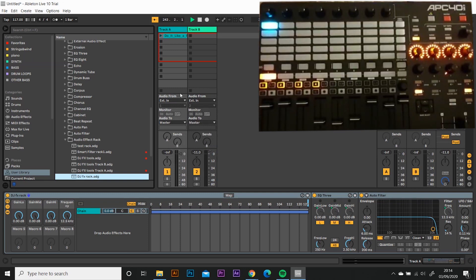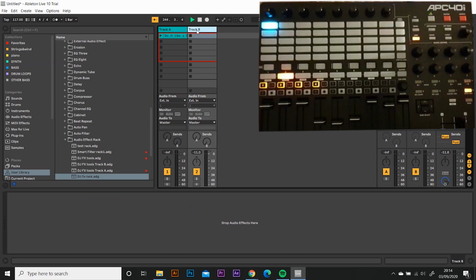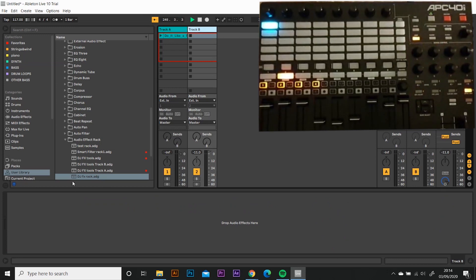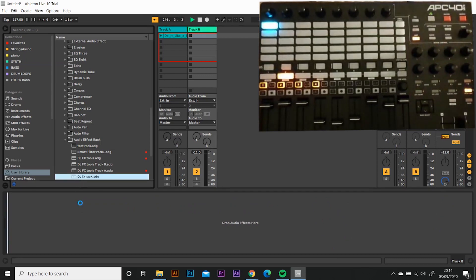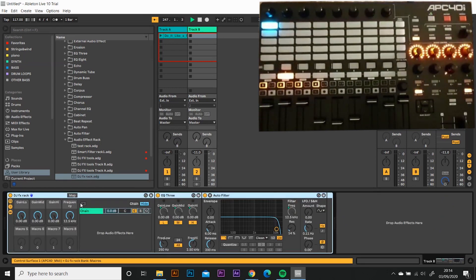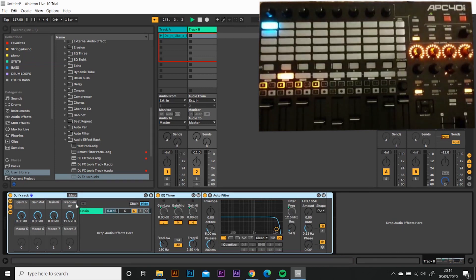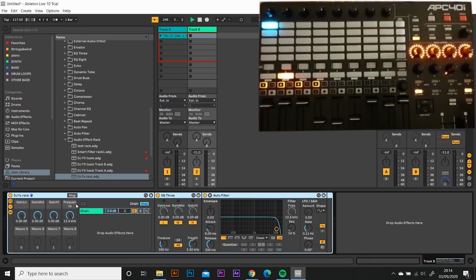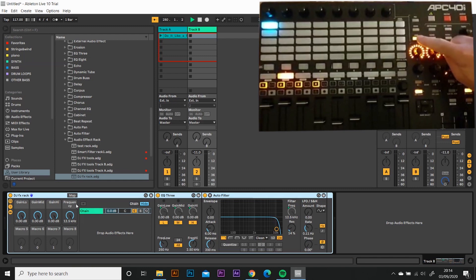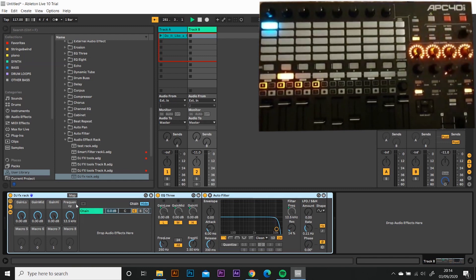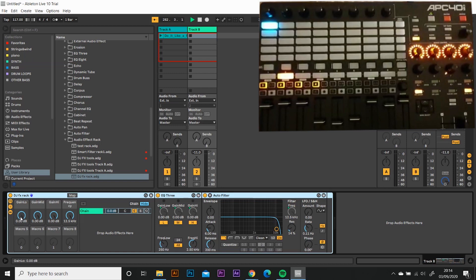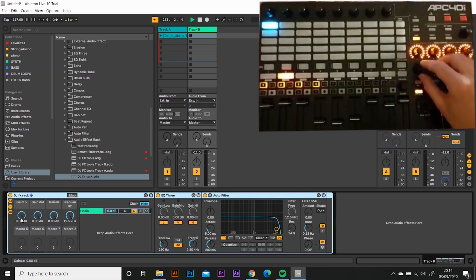And now we go to track B. And we're going to drag that effects rack in here. We've got it all mapped out. So make sure that you've got your user button pressed on your APC. And then you're going to map.